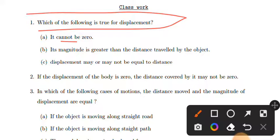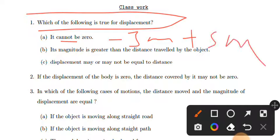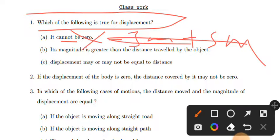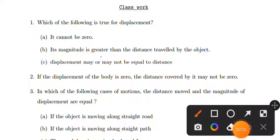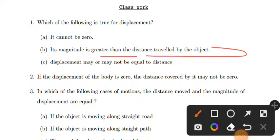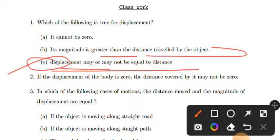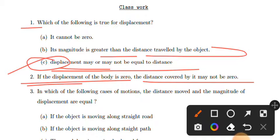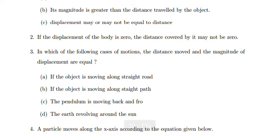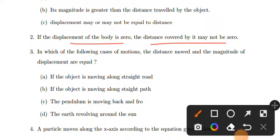When displacement is zero, the initial and final positions coincide — they are in opposite directions. The distance can still be non-zero even when displacement is zero. Displacement zero means the object returned to its initial position, but the distance traveled may not be zero. The magnitude of displacement is less than or equal to distance traveled.